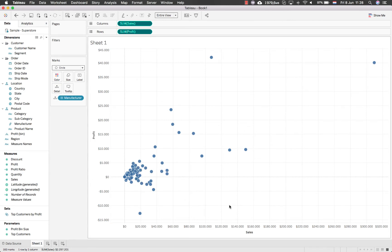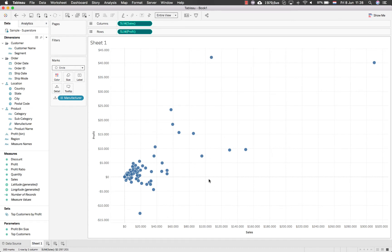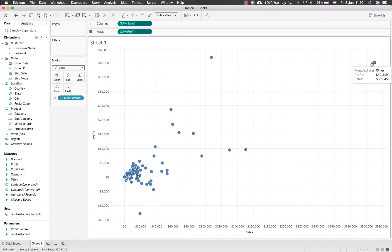We can already start investigating with this scatterplot, which is super helpful. For instance, looking at increases in sales versus profit — Canon at the top has quite high sales and also high profit. Some others have high sales but lower profit. These are different manufacturers, but there are lessons to be learned. However, this becomes difficult if we want to analyze further — figuring out which are related to each other — so let's use Tableau's clustering techniques.